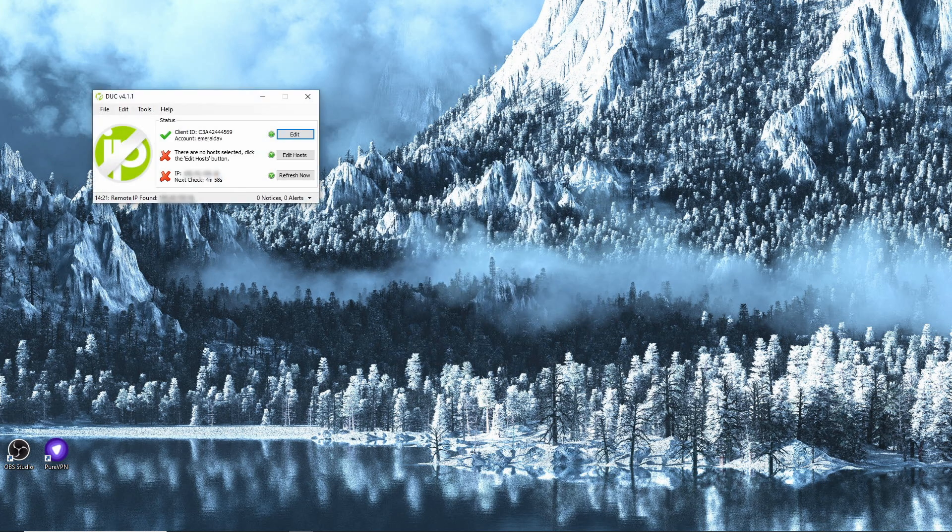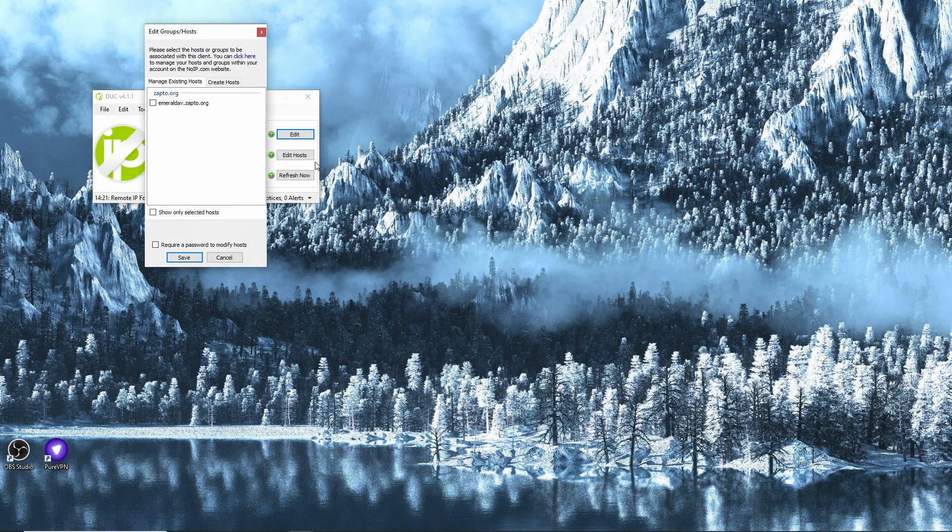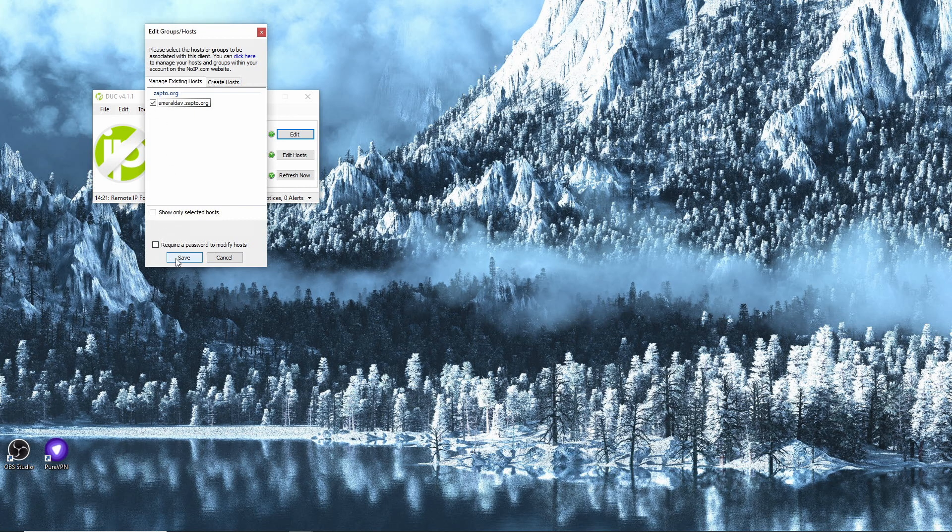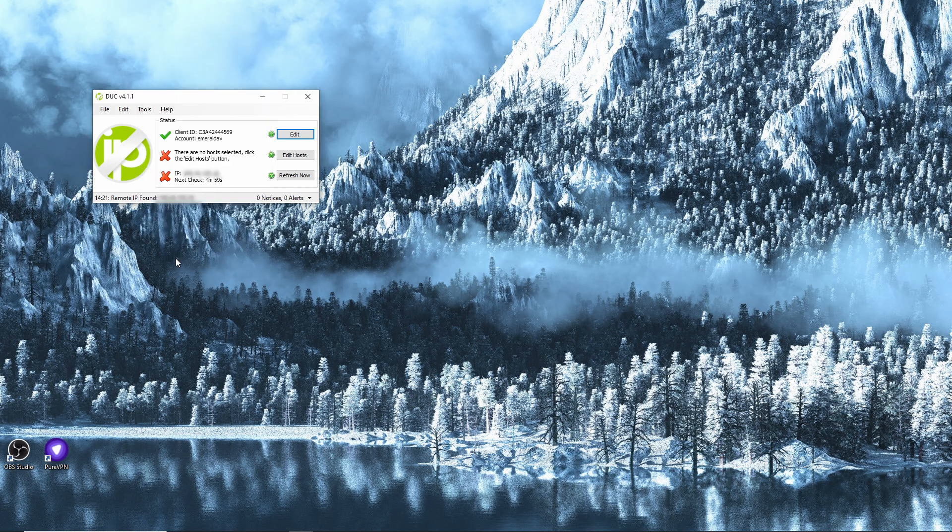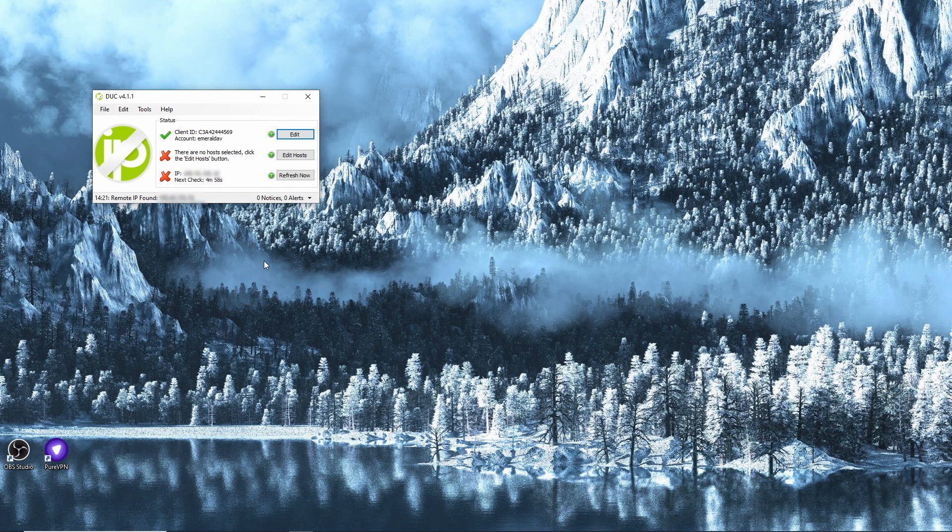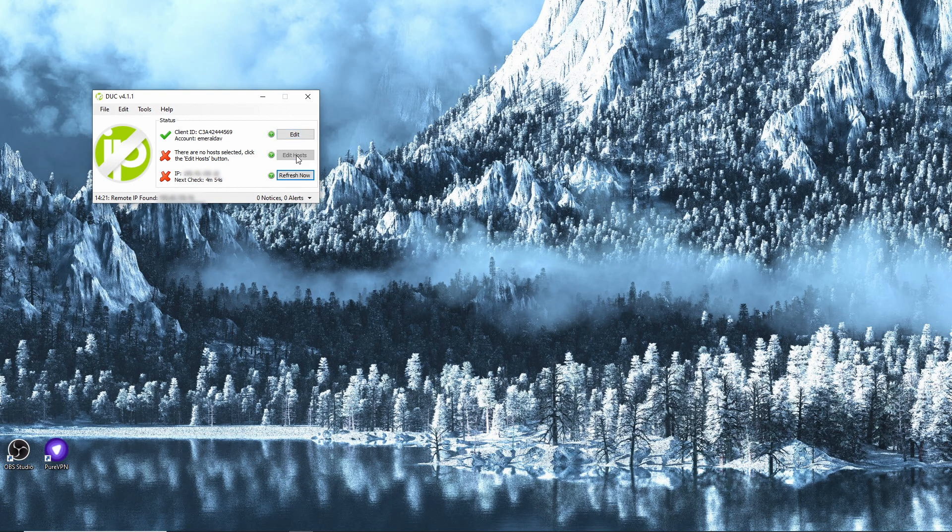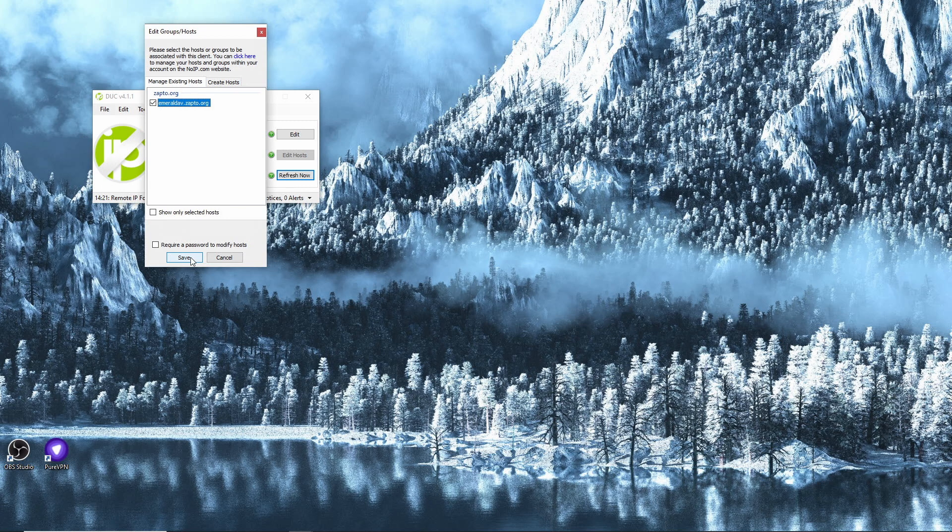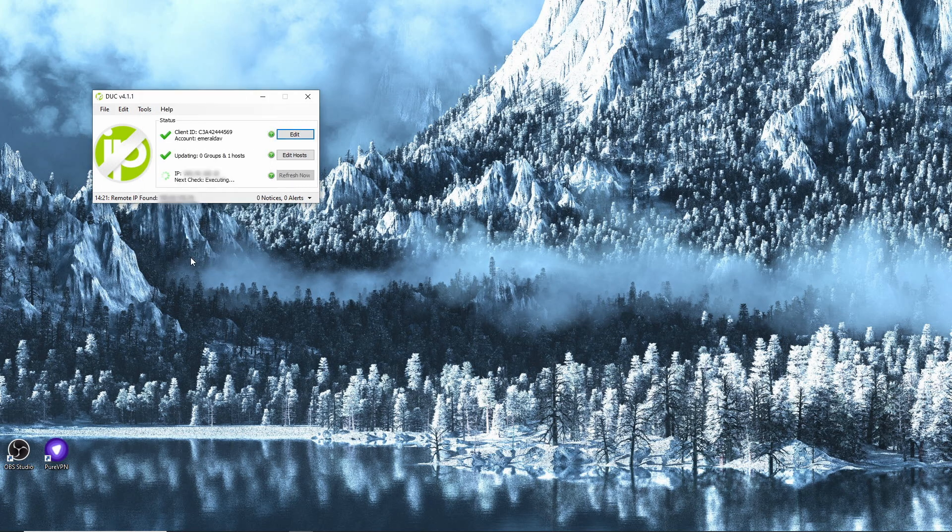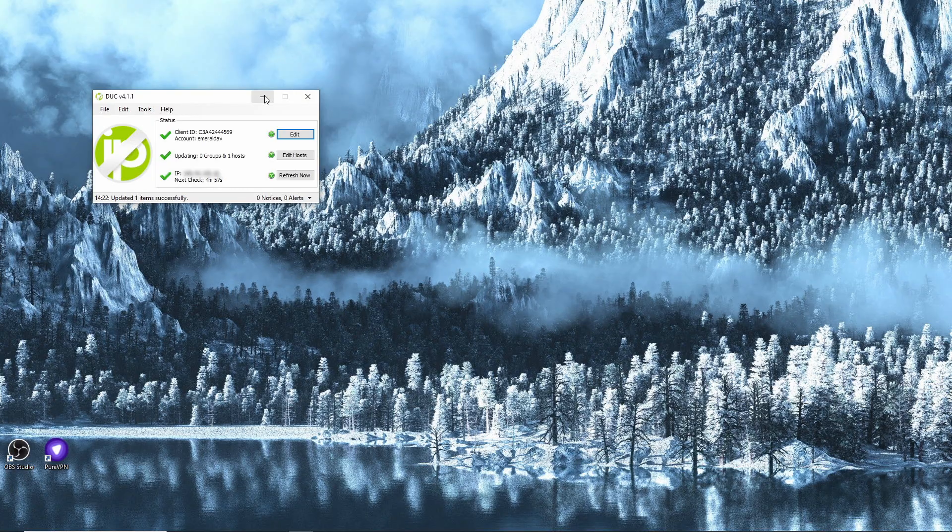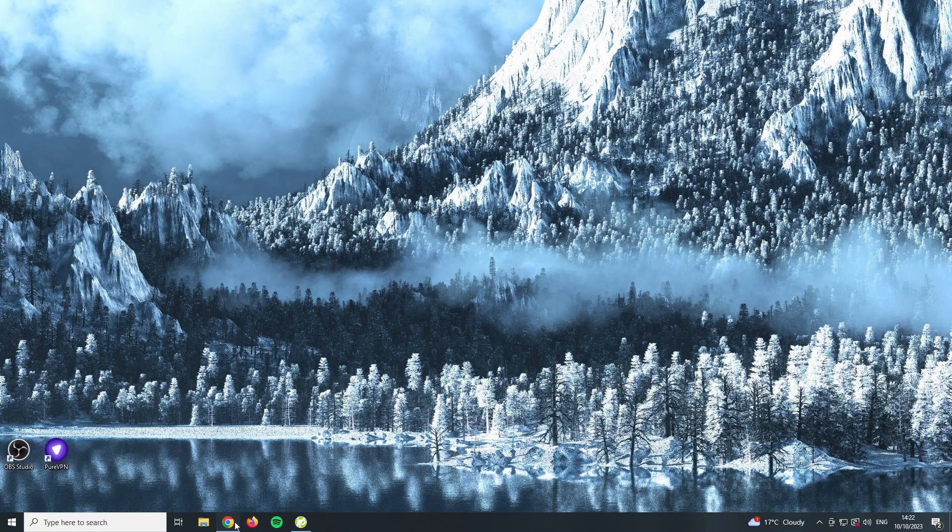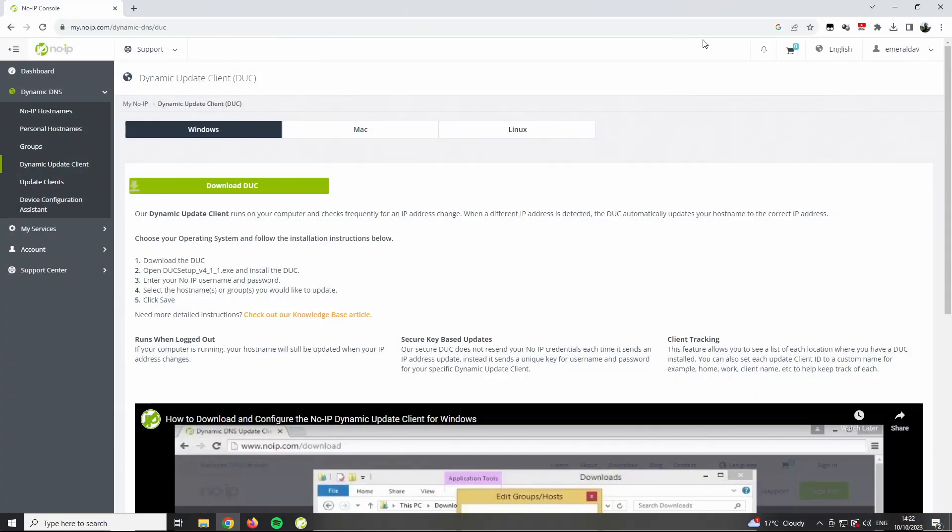Then you edit hosts and we choose the emeraldav.zapto.org domain. It hasn't taken that, that's a bit weird. Okay, well try that again. Edit hosts. There you go, now it has that, that's great. Then we minimize that and just go back to the web interface and confirm on the dashboard.